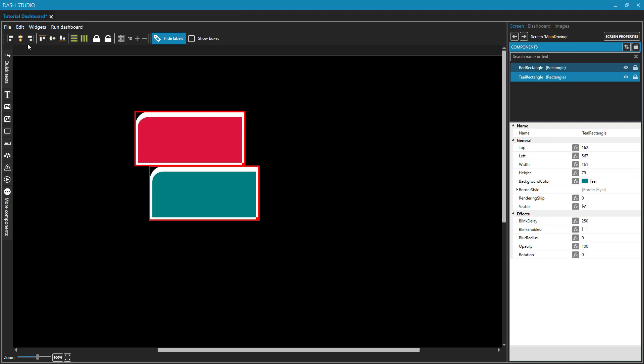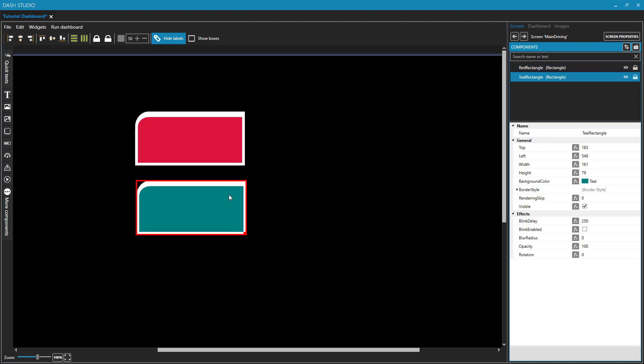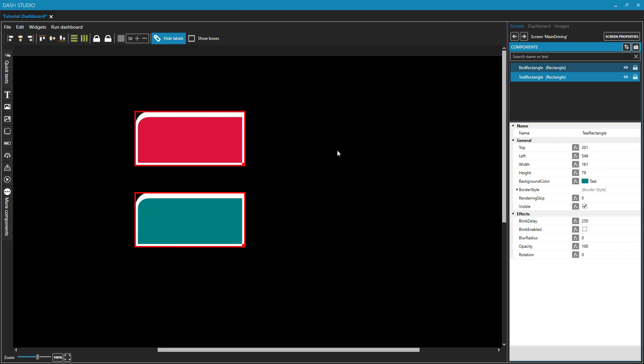Notice this does nothing with alignment. If I want these to be cleanly aligned, I have to use these buttons on the left, like so. So now we have two rectangles that are equal in their dimensions, and they are aligned nicely.